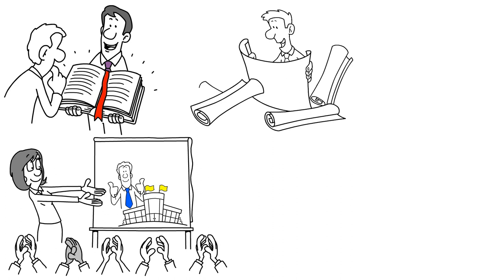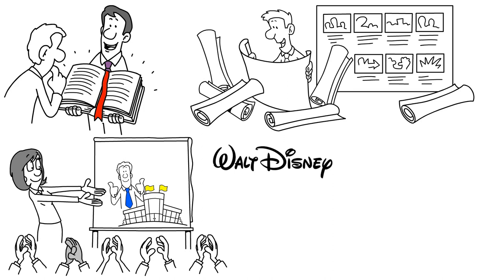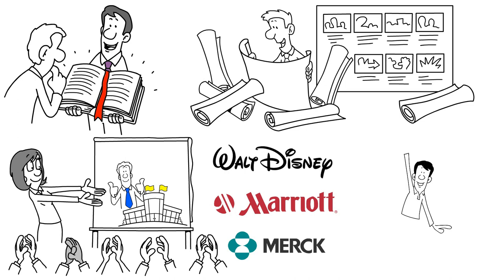To properly study and learn from these companies, the authors surveyed hundreds of prominent CEOs to identify the 18 most commonly mentioned visionary firms, including names like Walt Disney Company, Marriott Hotels, and Merck. The study also included comparison companies that shared similar products and markets but were called visionary far less often.